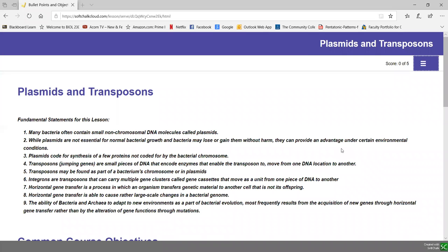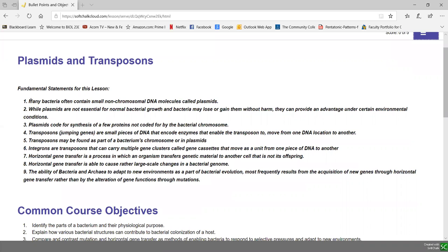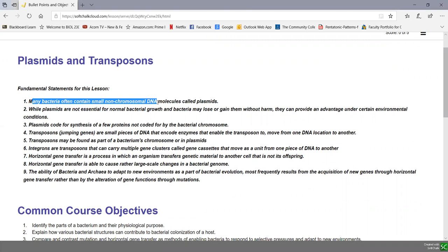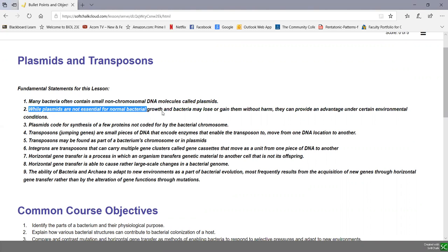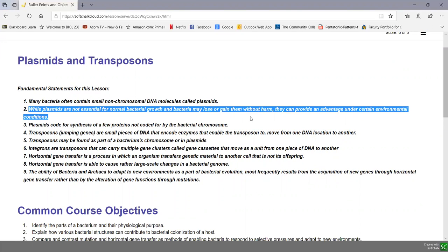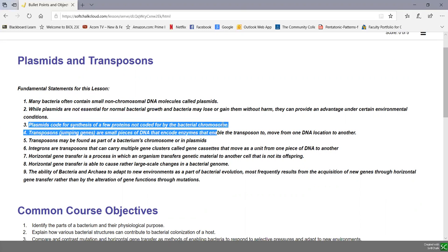Our third soft chalk lesson in Unit 1, Lecture 4 deals with some extra DNA that bacteria may contain in addition to the chromosome. These are called plasmids and transposons. Many bacteria often contain small non-chromosomal DNA molecules called plasmids. Plasmids are not essential for normal bacterial growth and bacteria may lose or gain them without harm, but they can provide an advantage under certain environmental conditions. Plasmids code for synthesis of a few proteins not coded for by the chromosome.